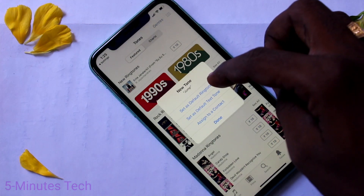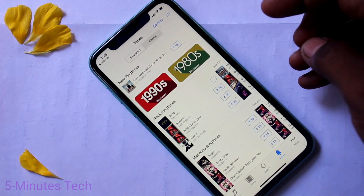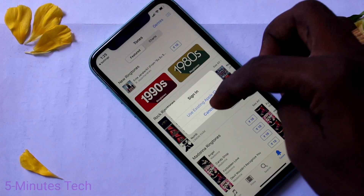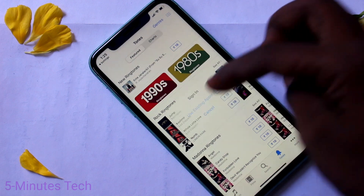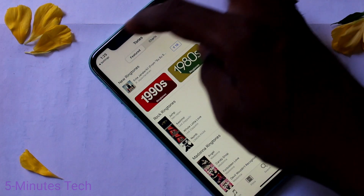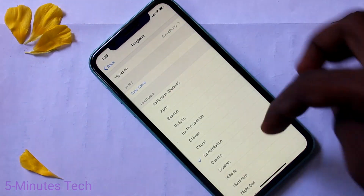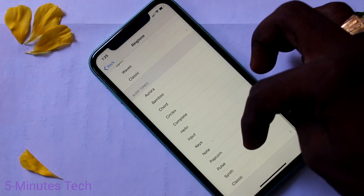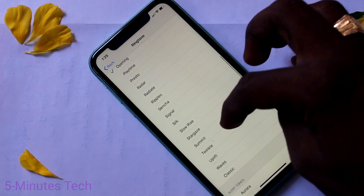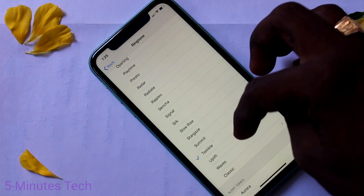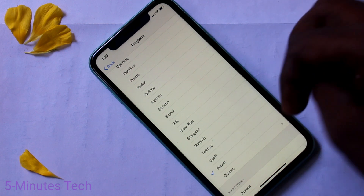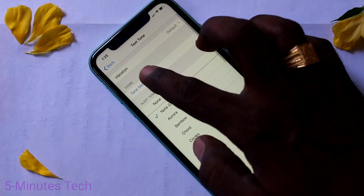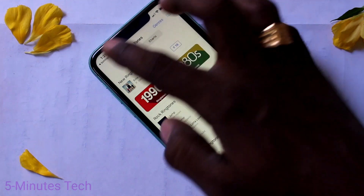You can also select a tone from the iTunes option, but you have to purchase it. For that, sign in is required, so I cancel it. These are all the system ringtones, just you can select any one and the selected ringtone will be applied. Finally I have selected this and yes it is applied. In the similar way you can select other tones.